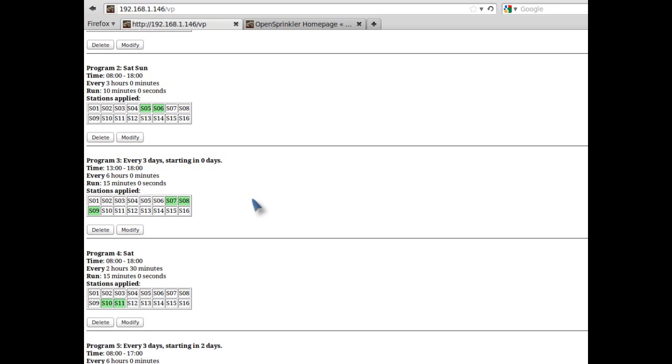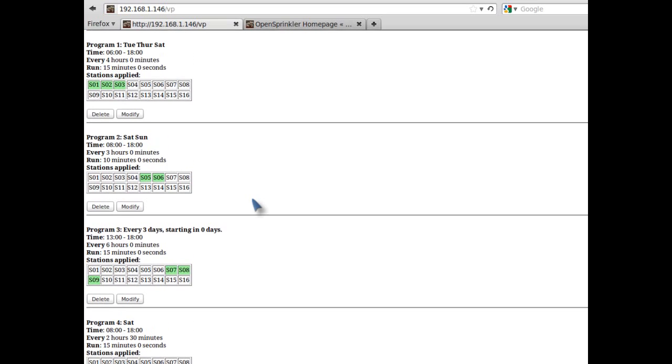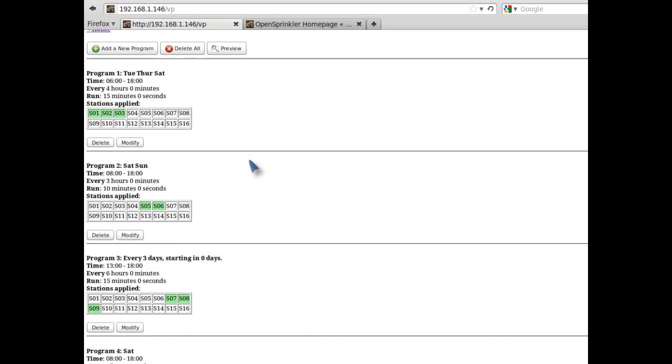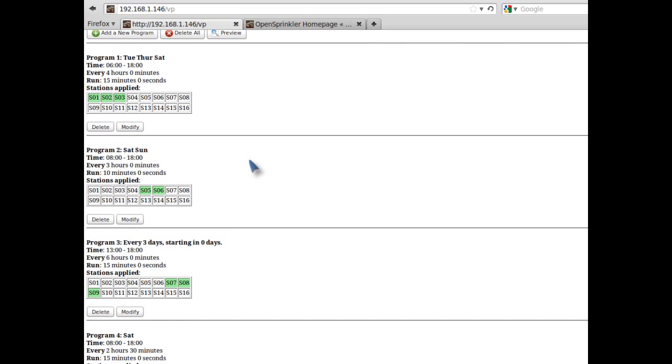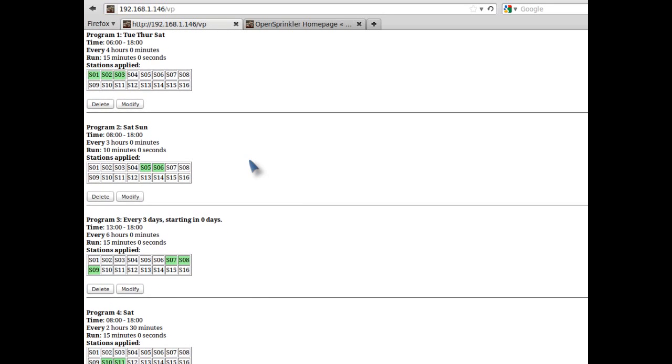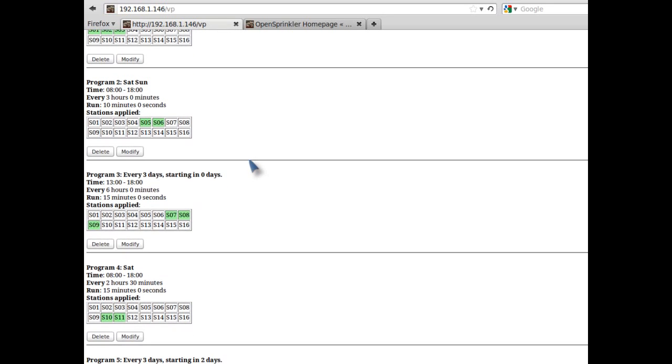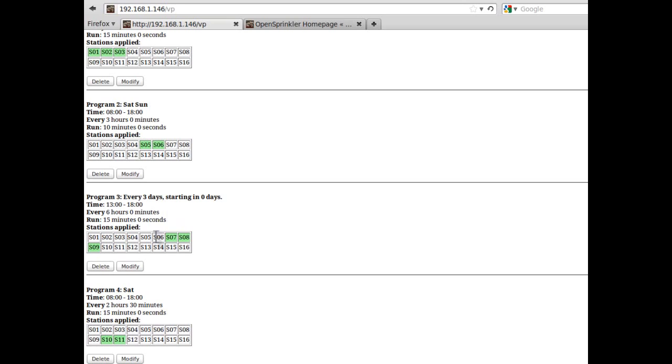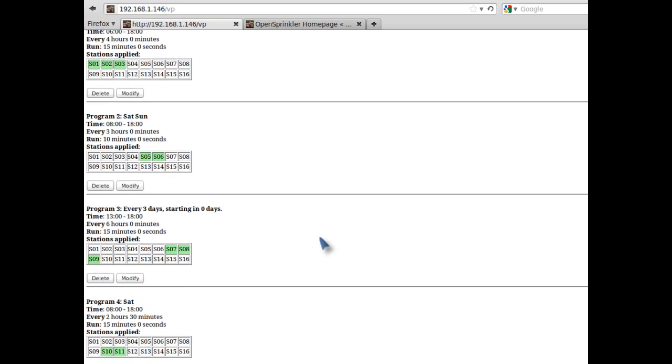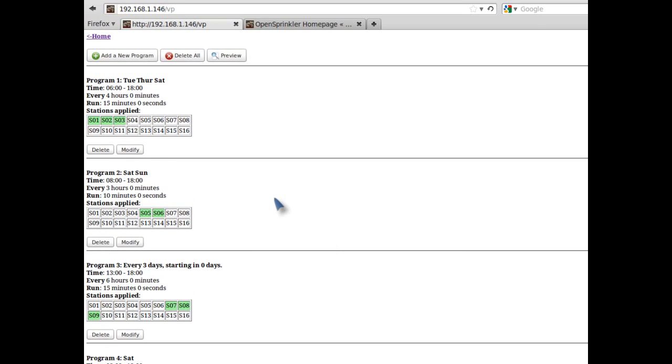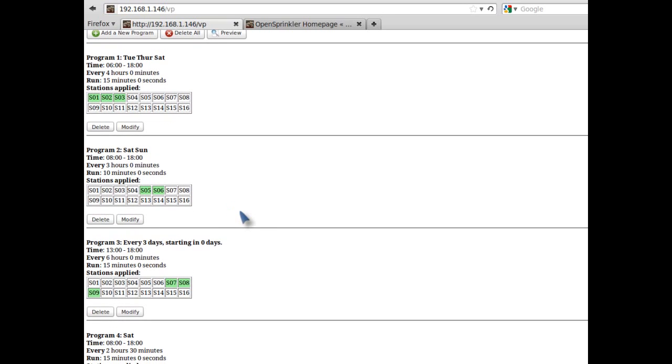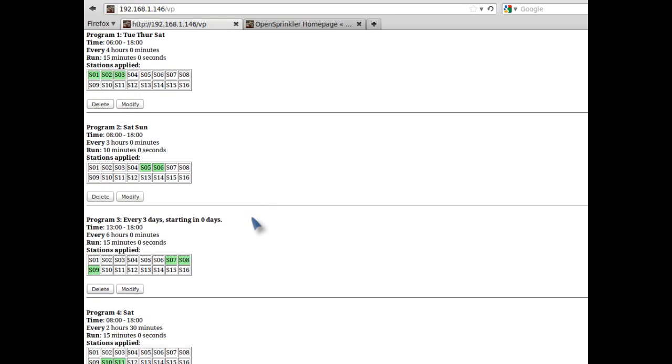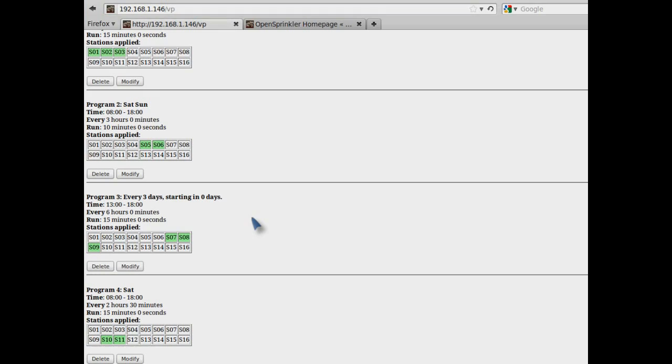Now because you can add multiple programs, it is important to understand how the programs are executed. Basically, at every minute, the software scans through the programs stored in memory and finds all whose time settings match the current time and day. When a program match is found, the associated stations and the duration time will be added to a list of scheduled stations. If multiple programs are matched at the same time, they are all inserted into the list. Once this is done, the software will start running the scheduled list until it's completed.